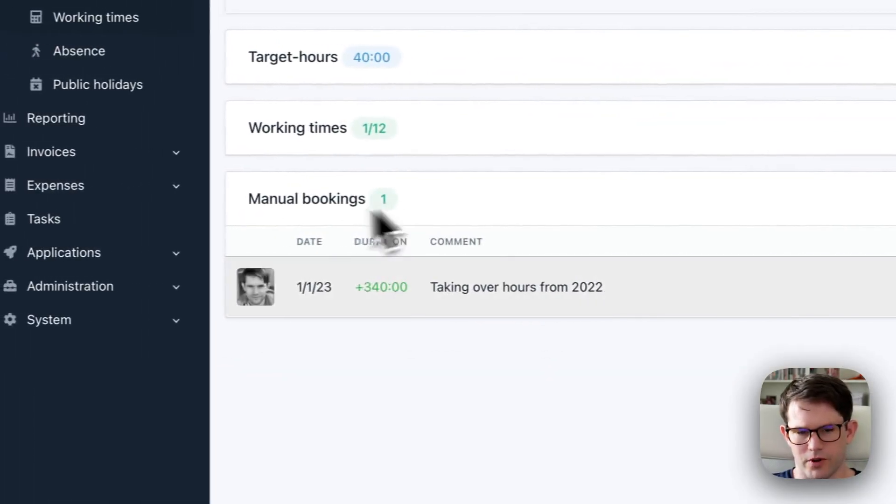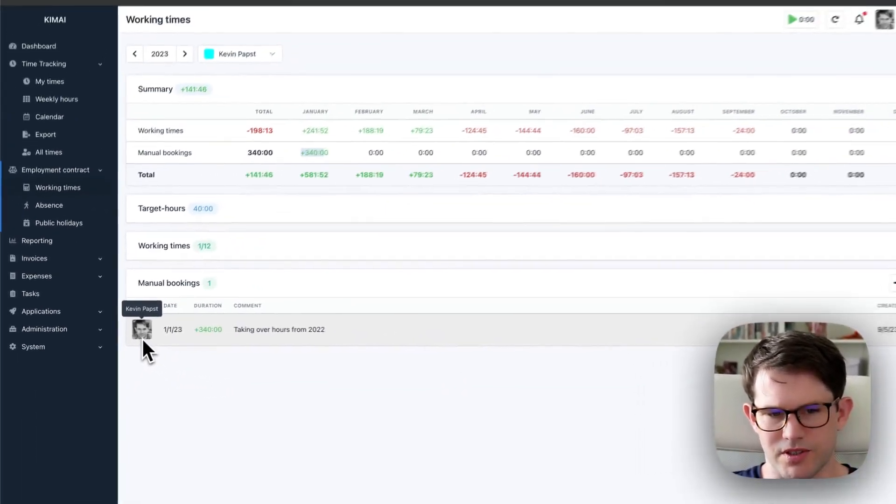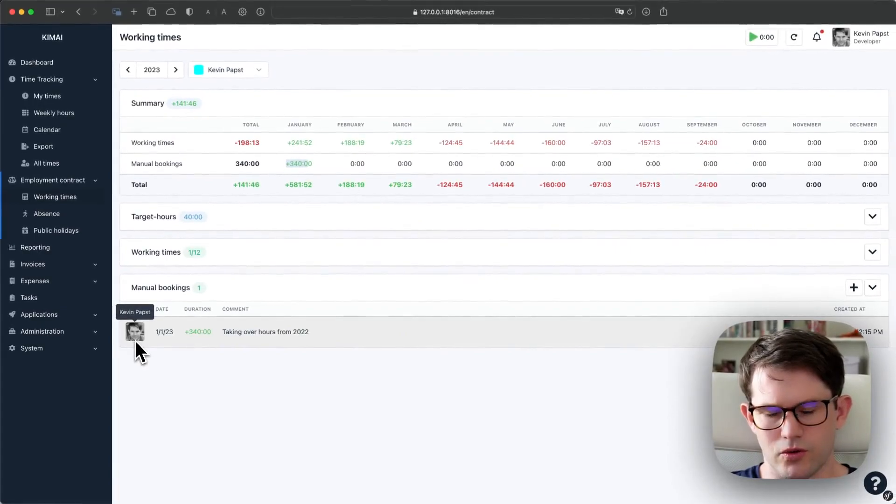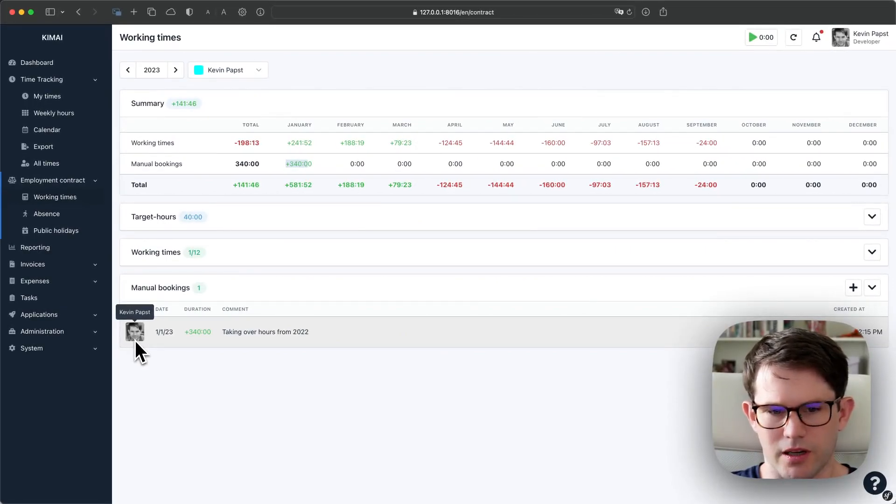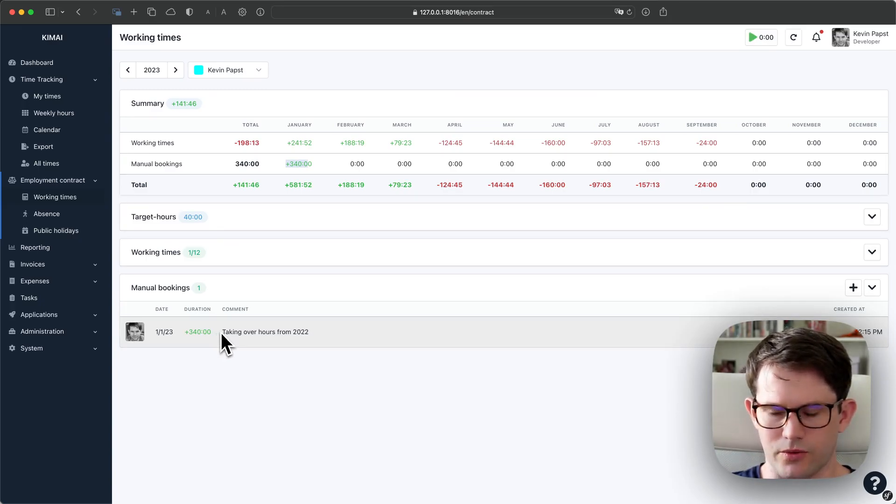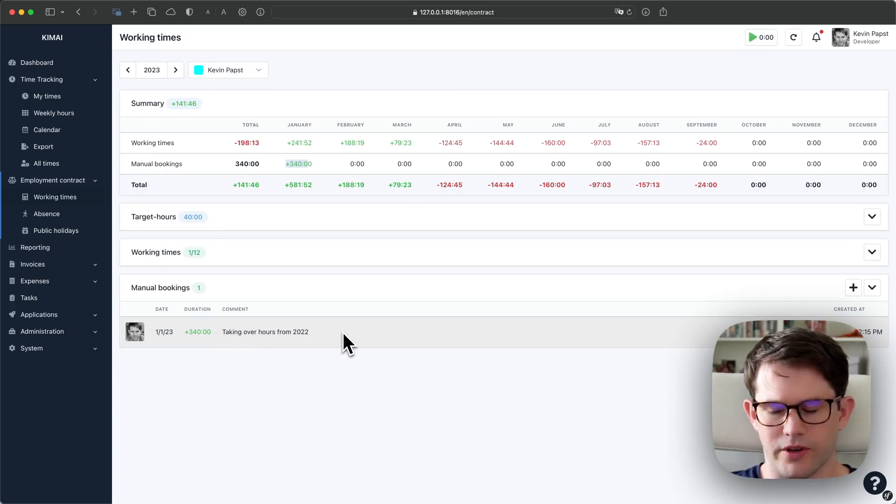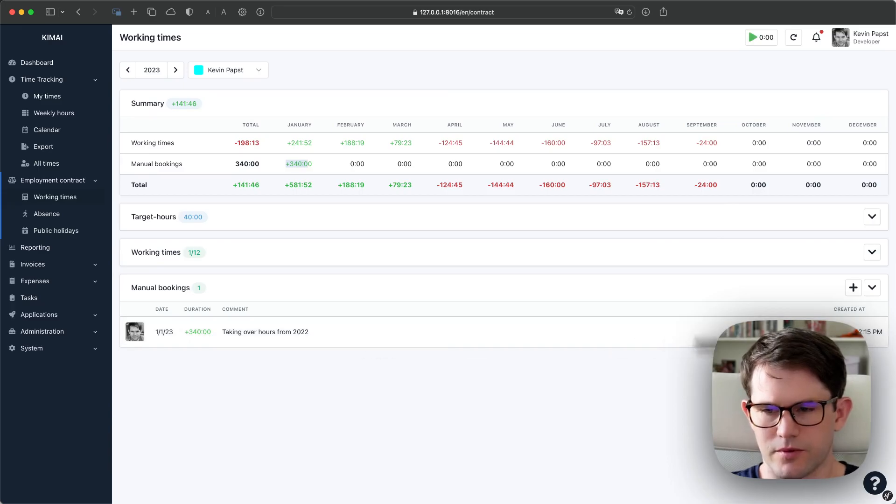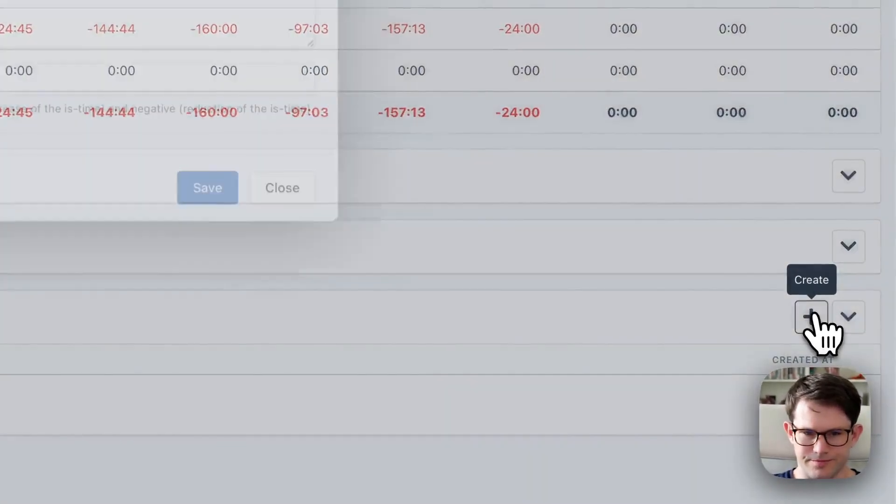If we open that again, we see who created that booking, at which date it was created, and what it was written for. Those entries can't be changed anymore, but you can always create a new one.